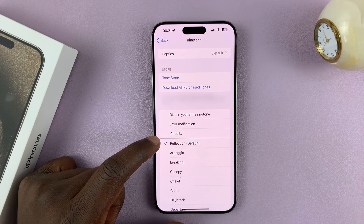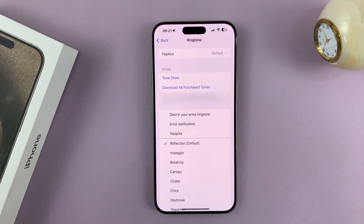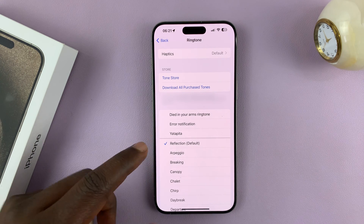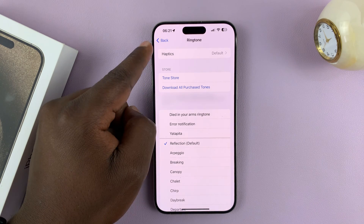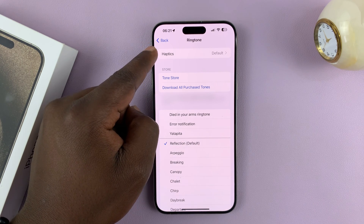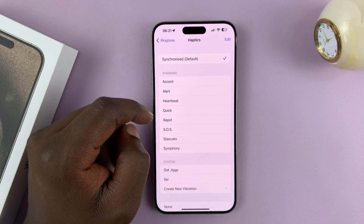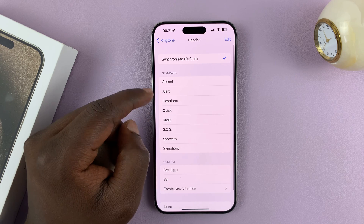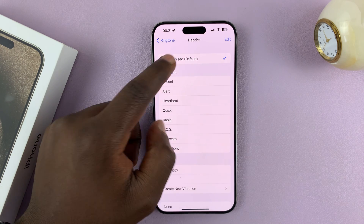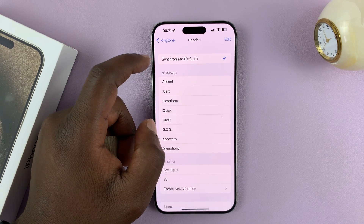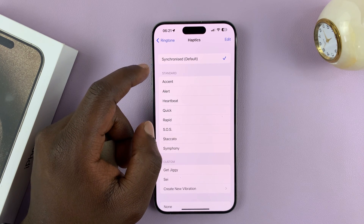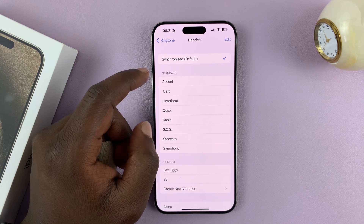Every ringtone is accompanied by a vibration pattern. So we have this ringtone selected, and at the top you should see Haptics — tap on that. It's set to the default haptic vibration for that specific ringtone.